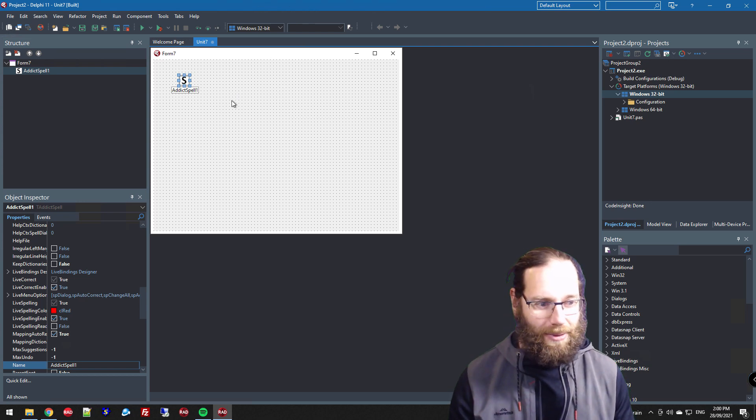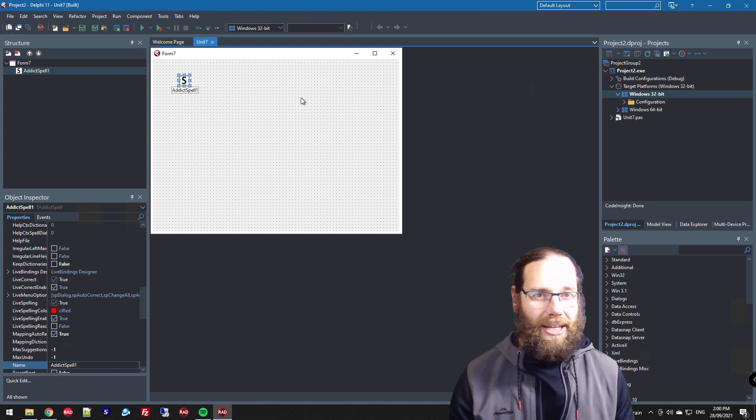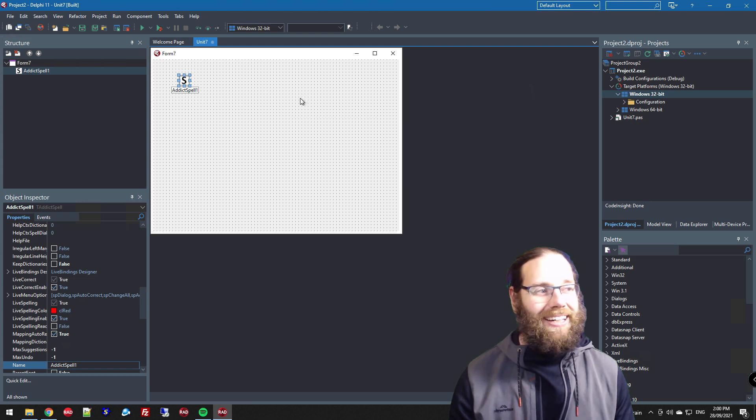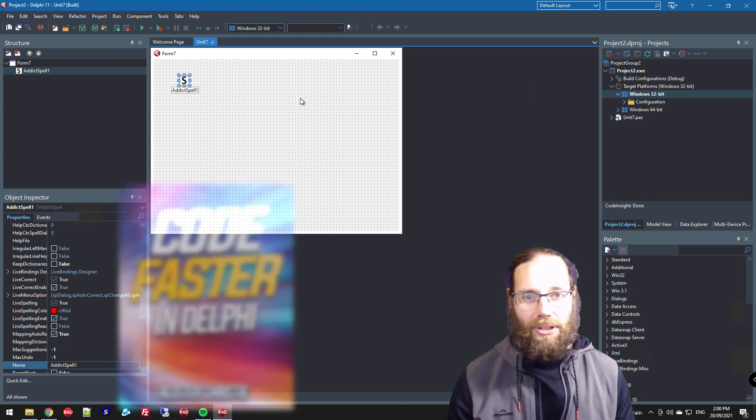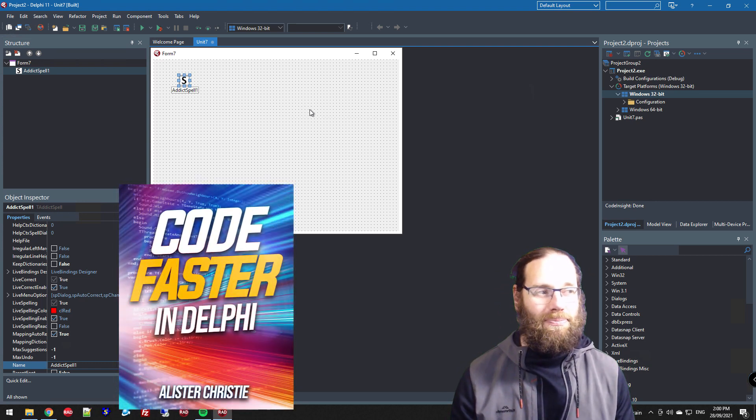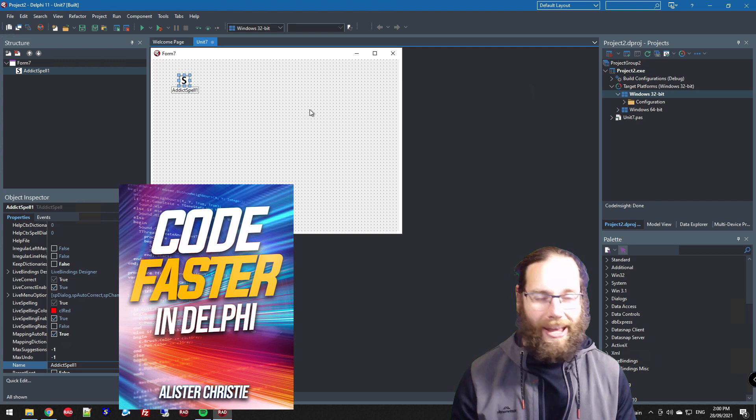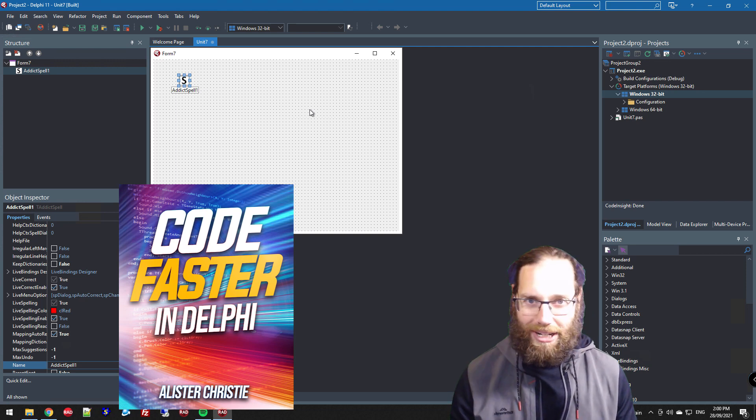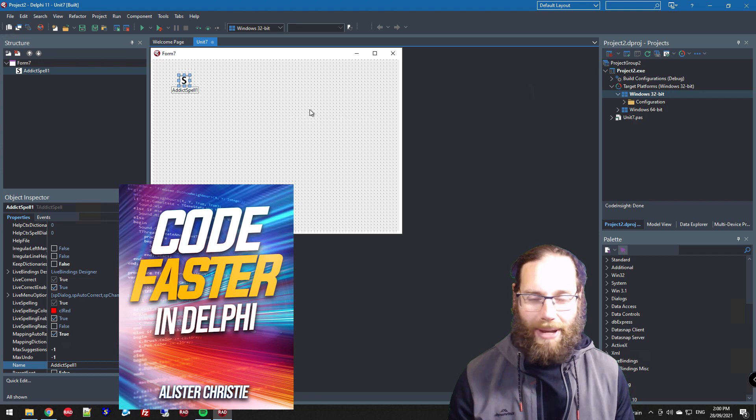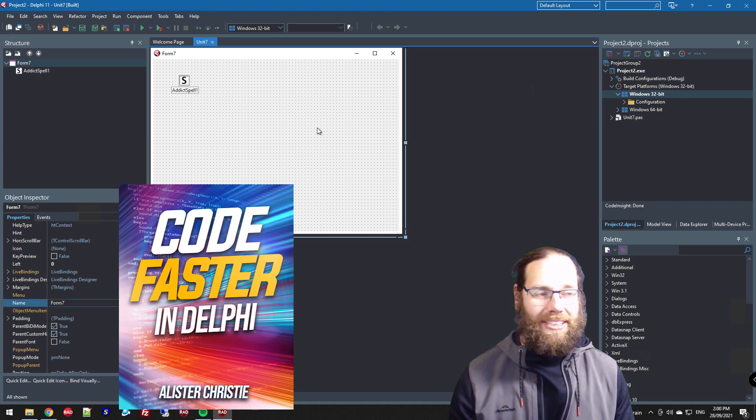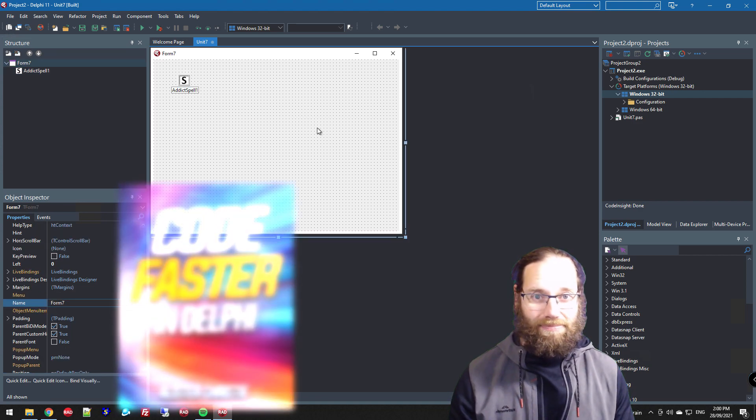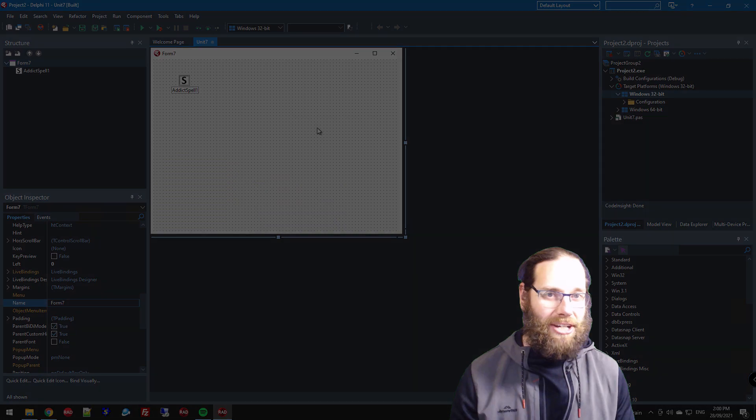Thanks for watching this video. I'm Alistair Christie. Hopefully it wasn't too much of a mess and I hope you found it useful. Also, do check out my book, 'Code Faster in Delphi'. You'll become much more productive if you get around to reading it. It's a short read - 160 pages - but it's got a lot of content in it. Thanks for watching, I'll catch you in the next video.